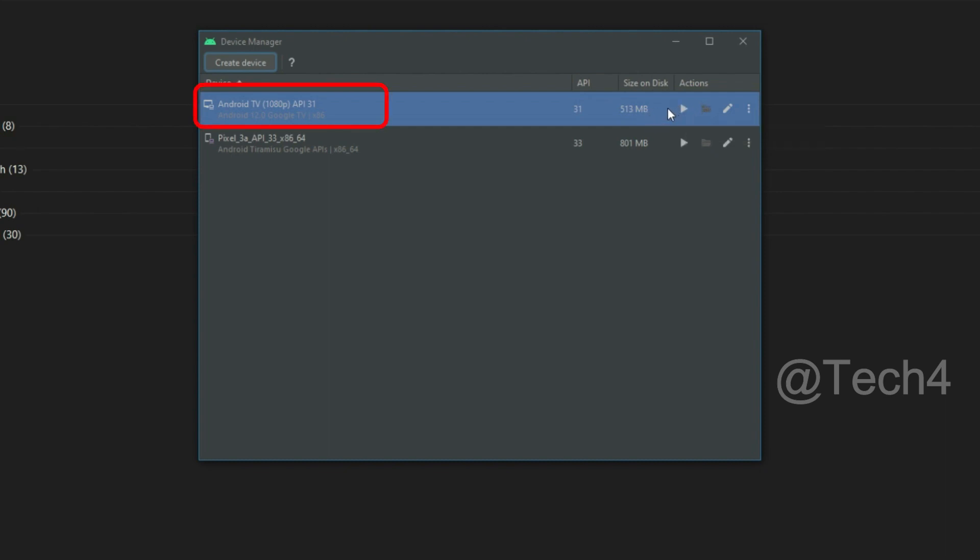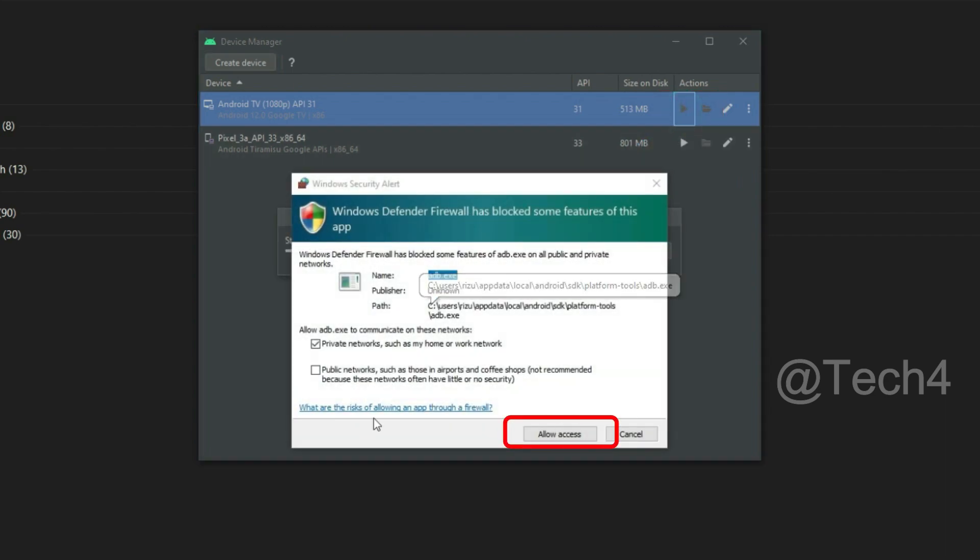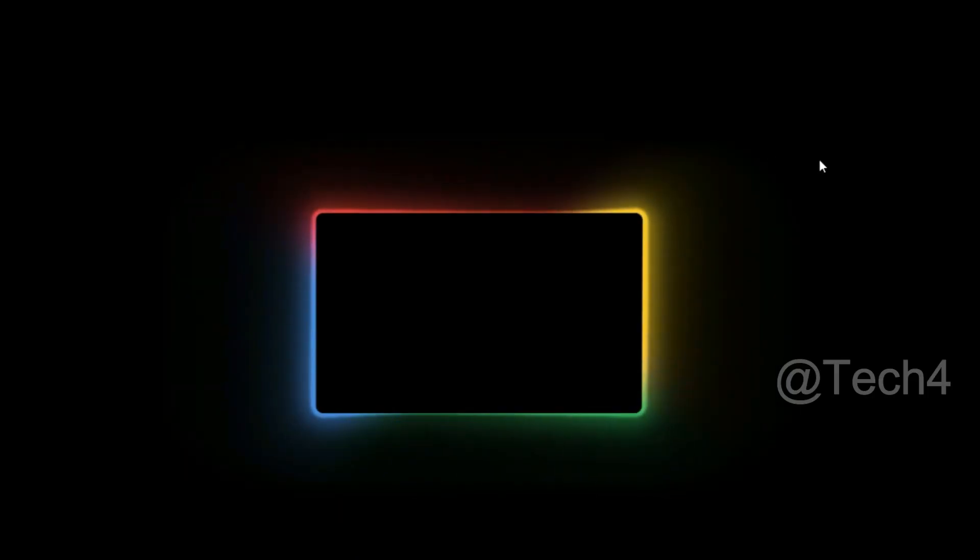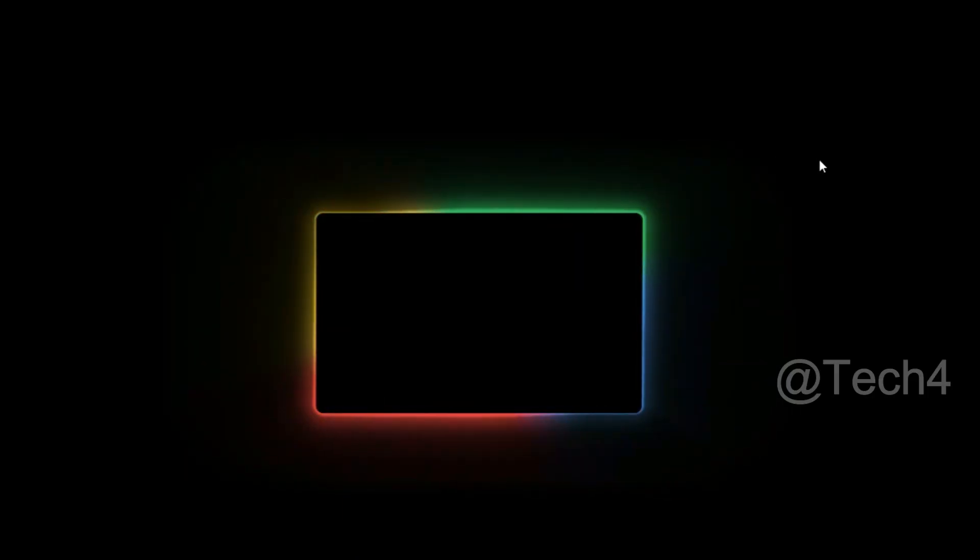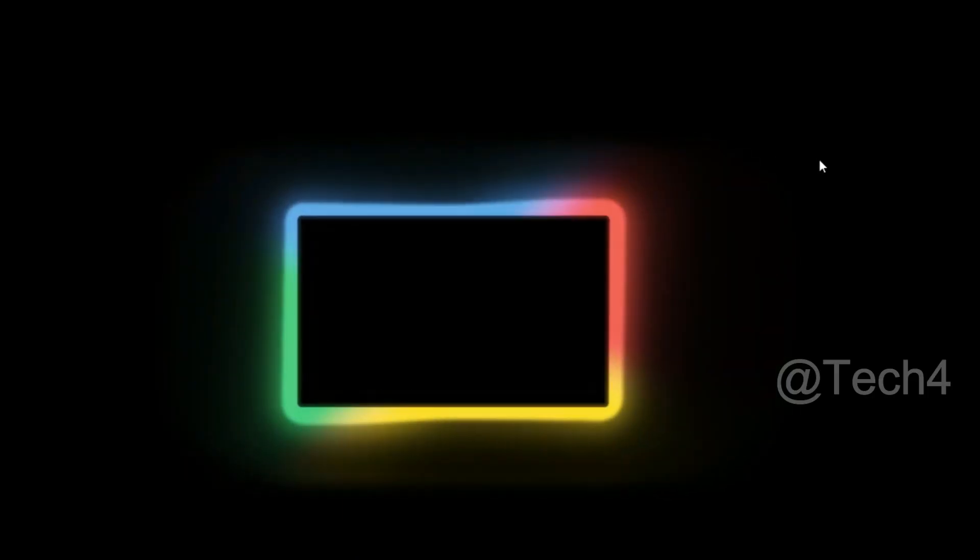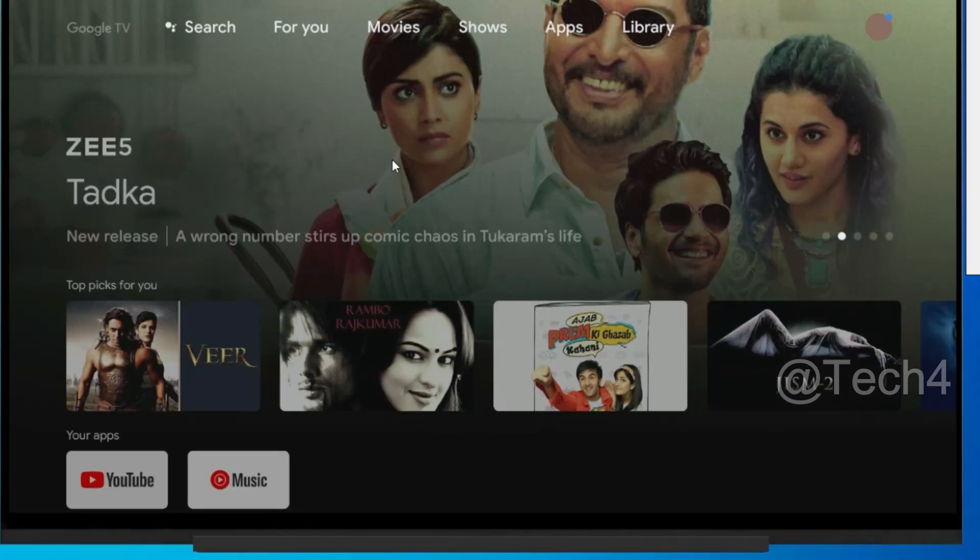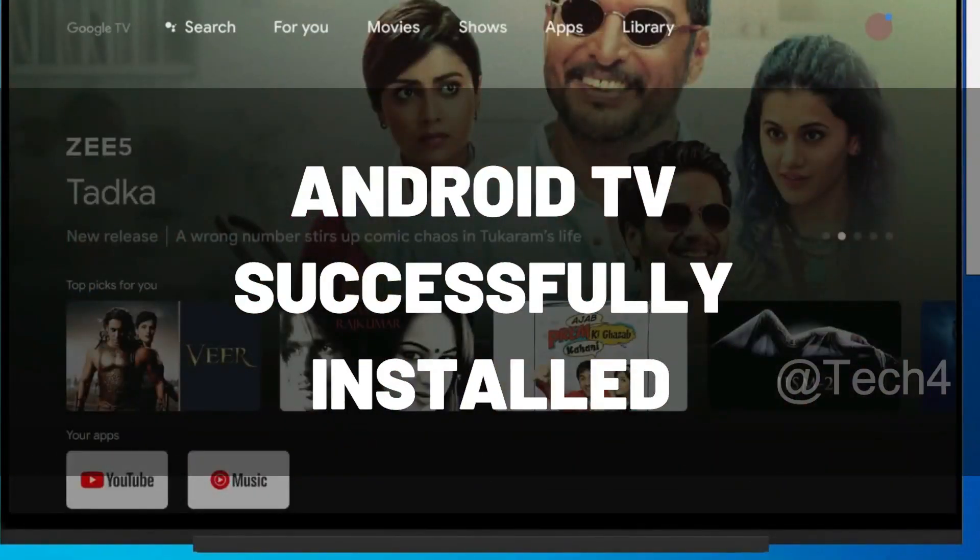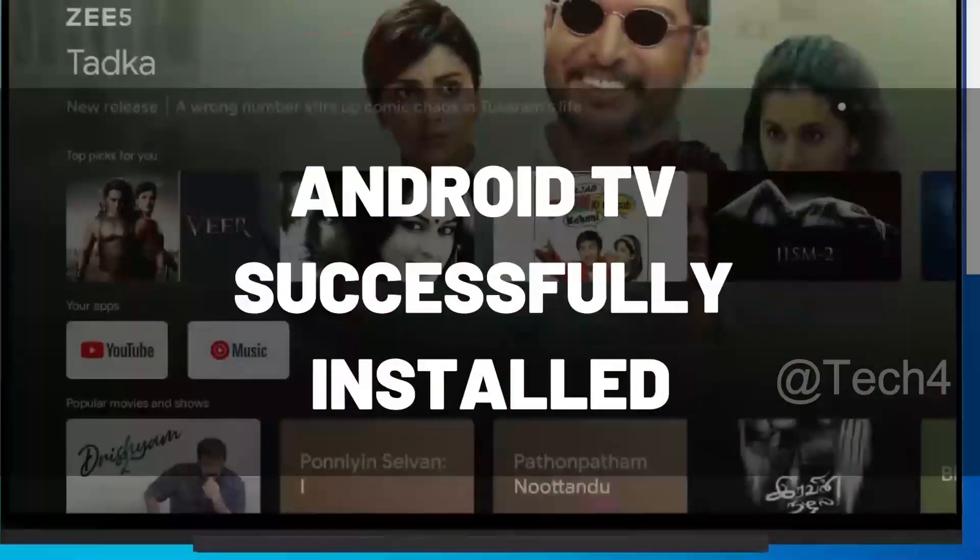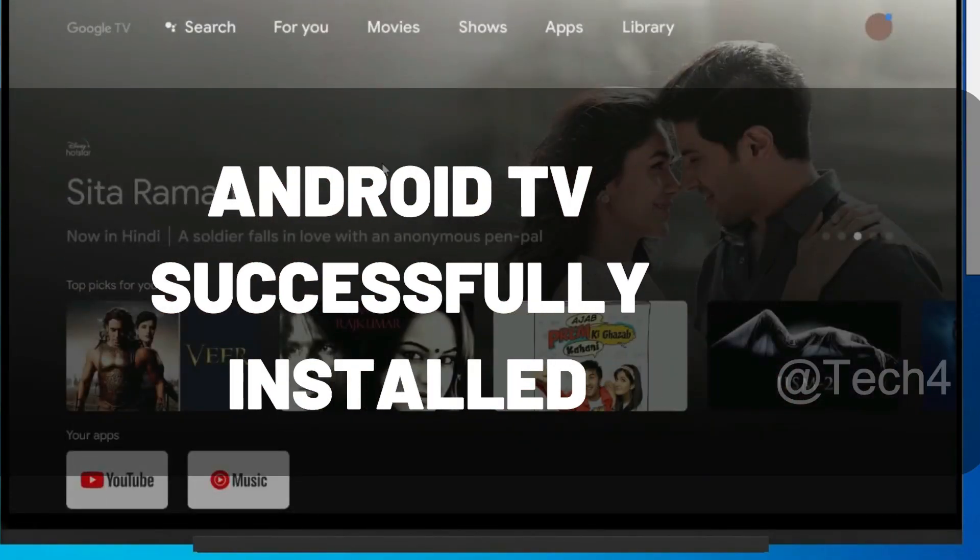Here you can see Android TV 1080p. Click on play button. Click on allow access. Now your Android TV is starting. Here add any Google account to sign up. After adding Google account, the Android TV has been successfully installed on your PC.